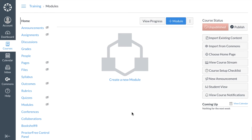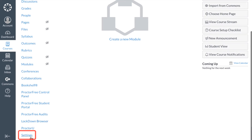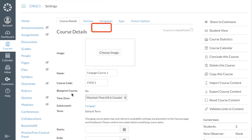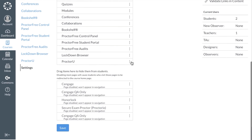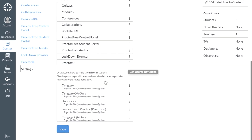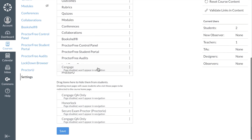To get started we'll want to enable the Cengage integration tool in your course. We'll do this by navigating to Settings in the left navigation. Next, select the Navigation tab. Scroll down to the bottom and locate Cengage.